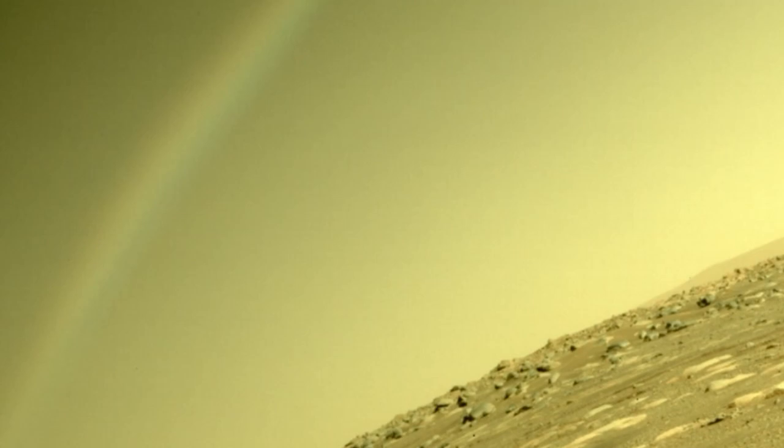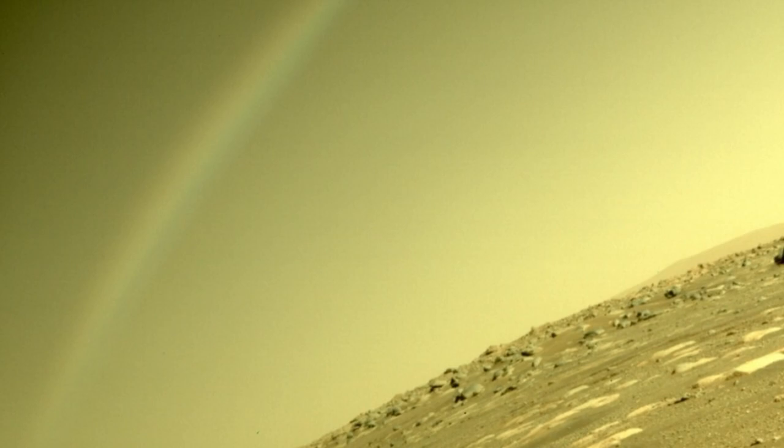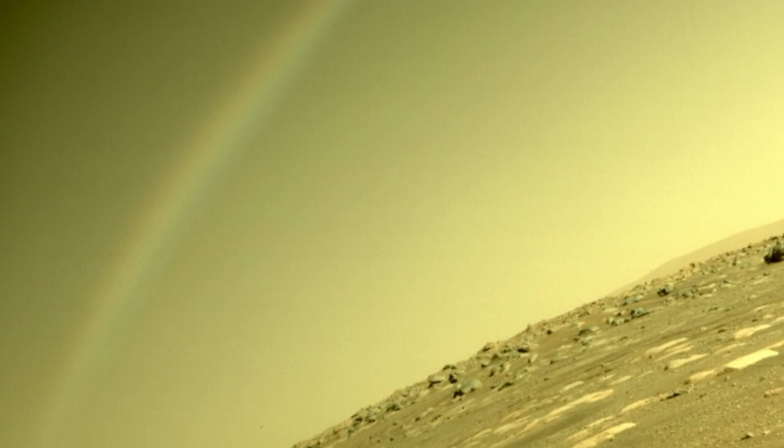NASA is outsourcing the job of Martian cloud hunting to the public. You can take part online, whenever you want. The more Mars cloud detections the agency has, the better our chances of solving one of the red planet's biggest mysteries.